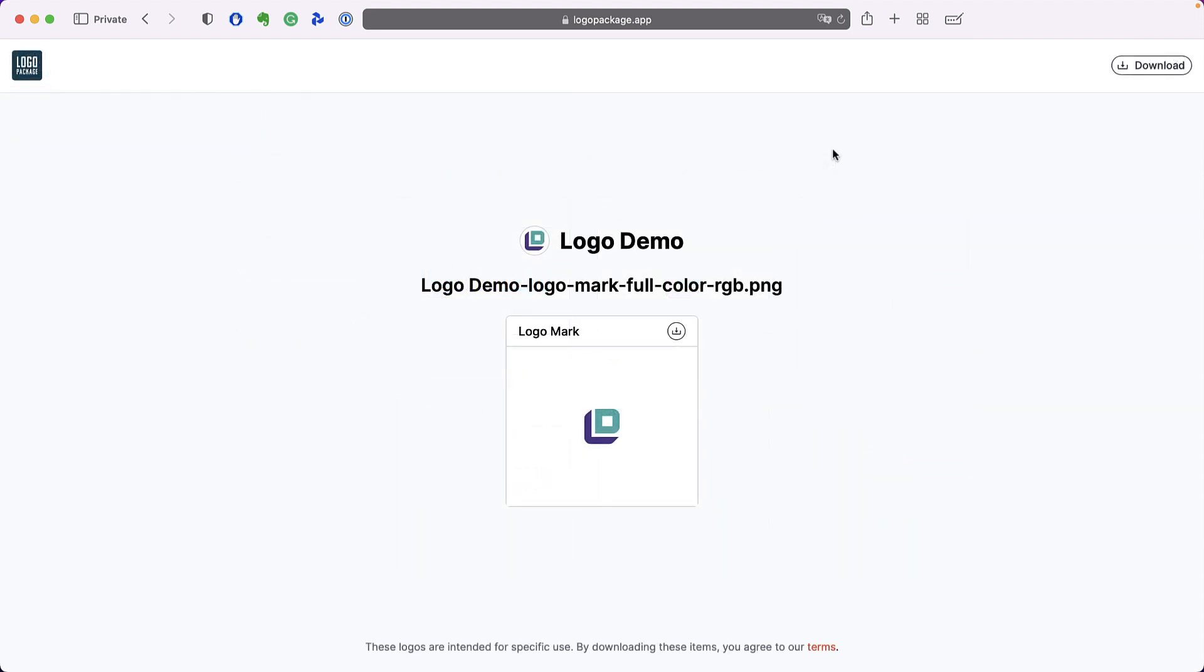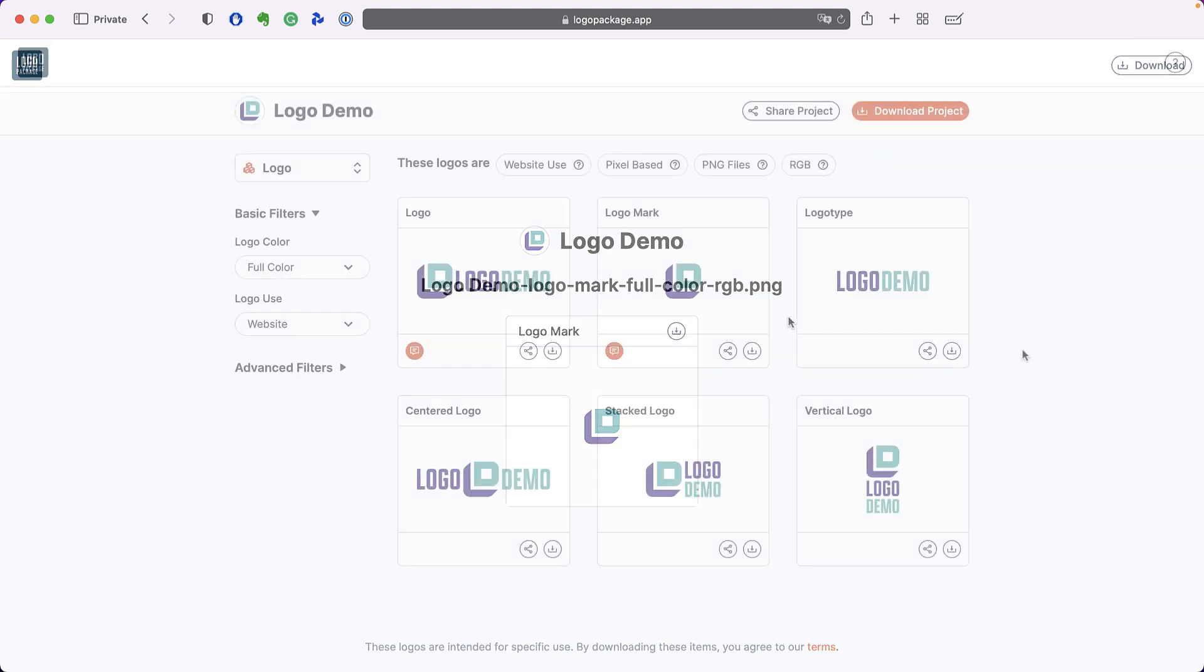Here is an example of an individual logo share link page that results from using the link. Only the logo you shared is available for download using this link.